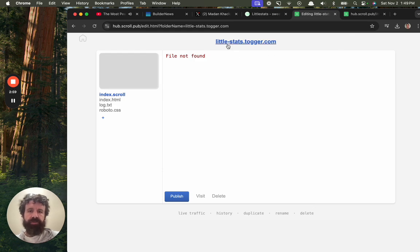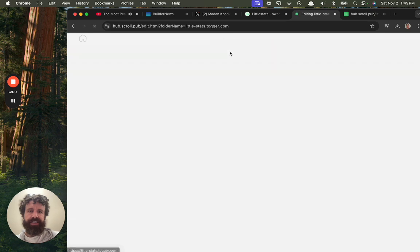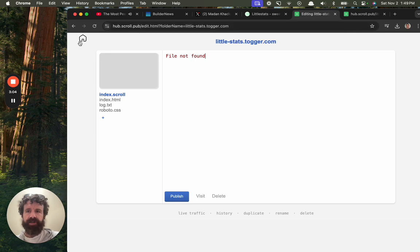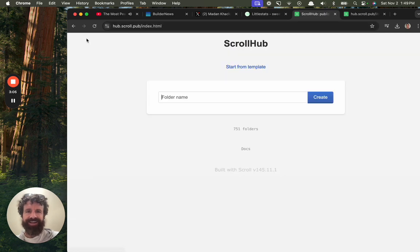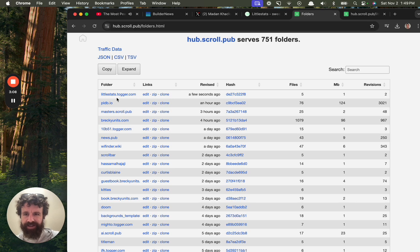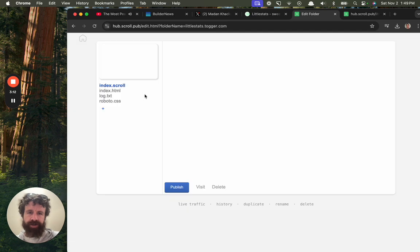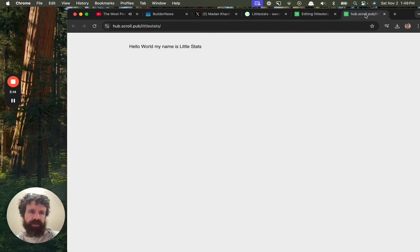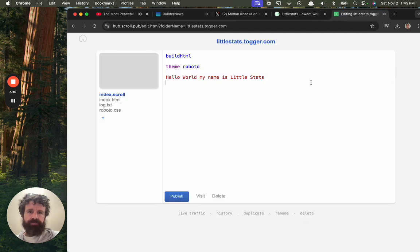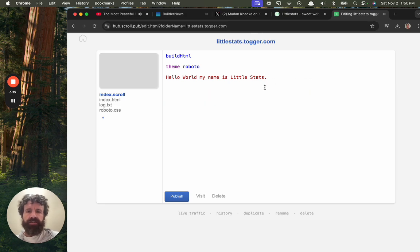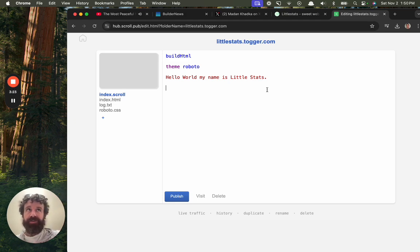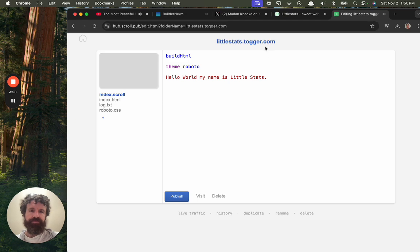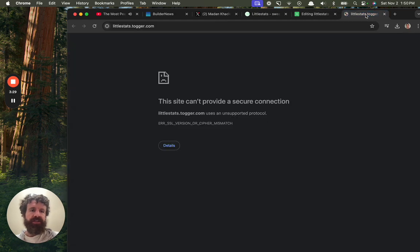Oh, my goodness. I put a dash in there. Is that going to screw it up? I don't know. Oh, crap. Found a bug. So much for my demo. Oh, interesting. Yeah. Okay. So I do remove the dashes, but I didn't redirect to the beautified name. Anyway, so this is little stats.togger.com.